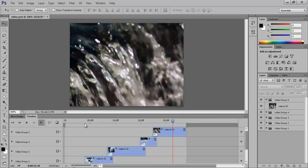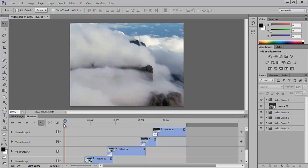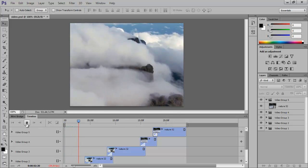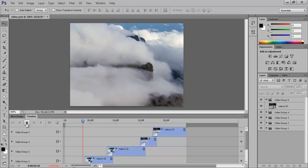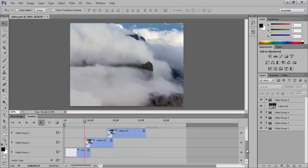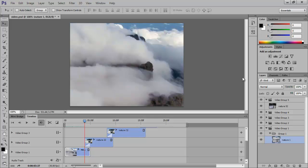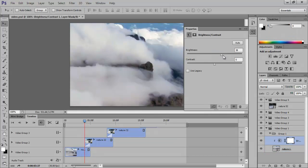While watching the video, if you think it needs some correction, just pause by pressing the Spacebar key and click on that particular video. For example, if you wish to alter the brightness, go to the Adjustments panel and increase the brightness a bit. You can see how much better the clouds look now.